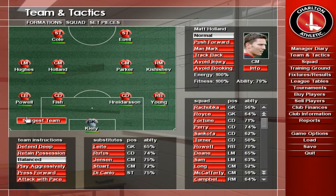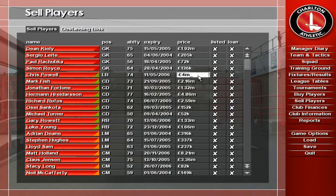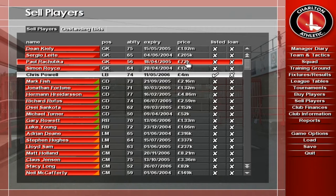This screen lets you quickly assign players to the transfer list or remove them from it. Simply click the cross to a tick to transfer list a player and adjust his asking price if necessary. Click the tick to a cross to take players off the list.